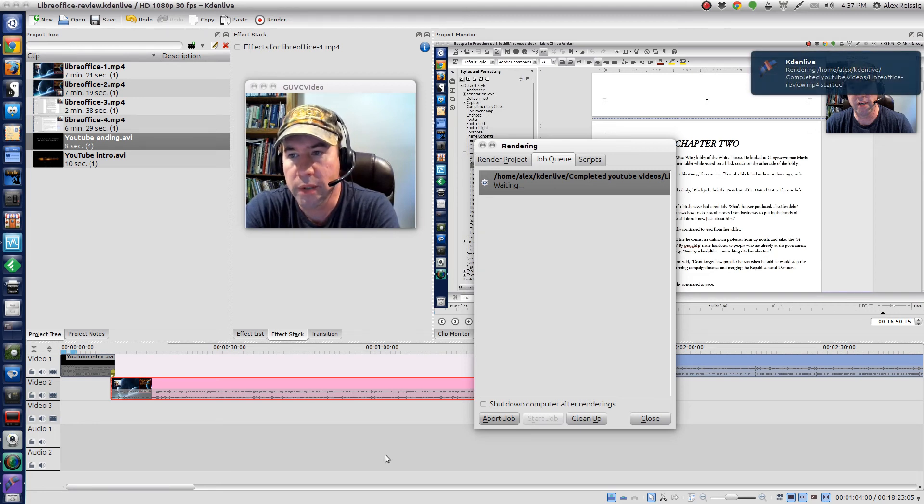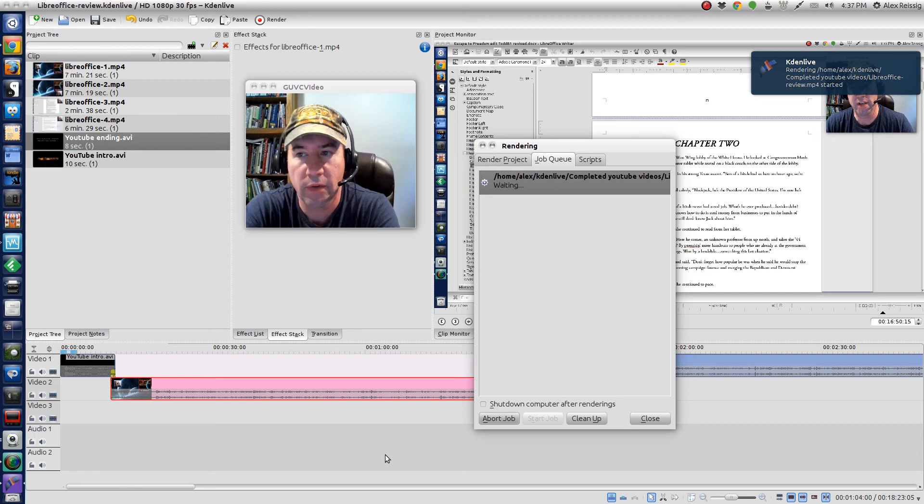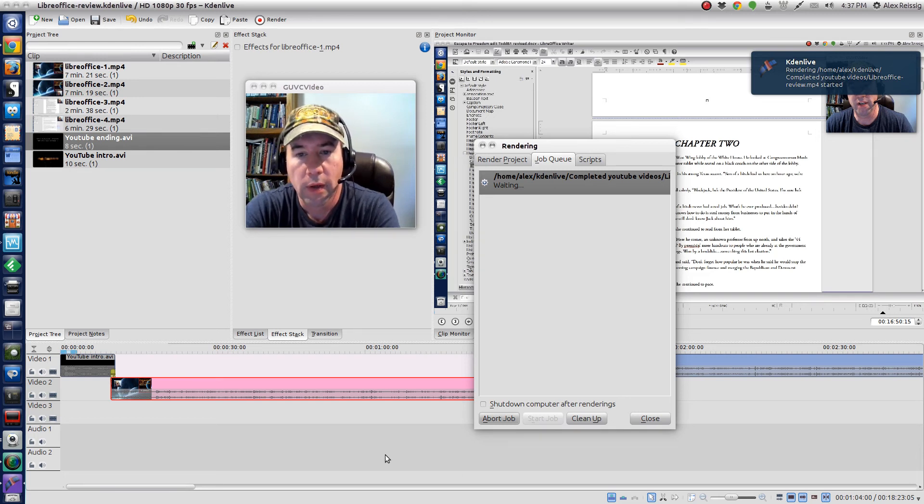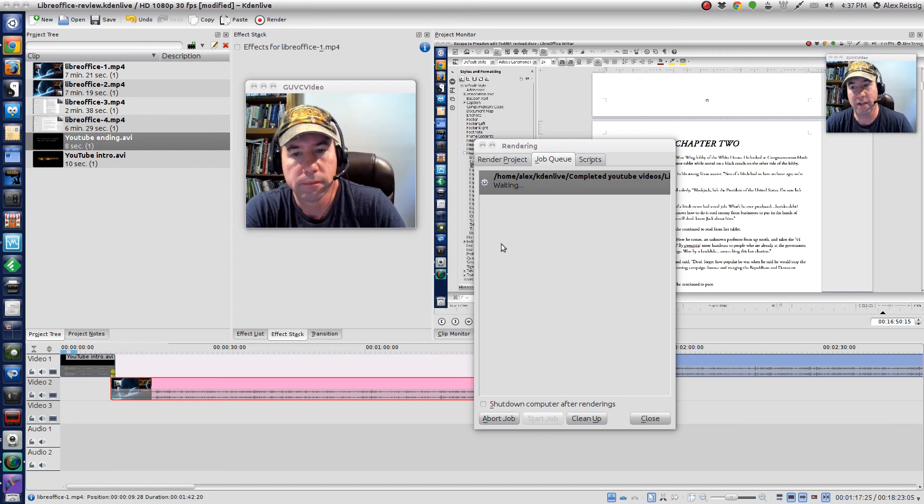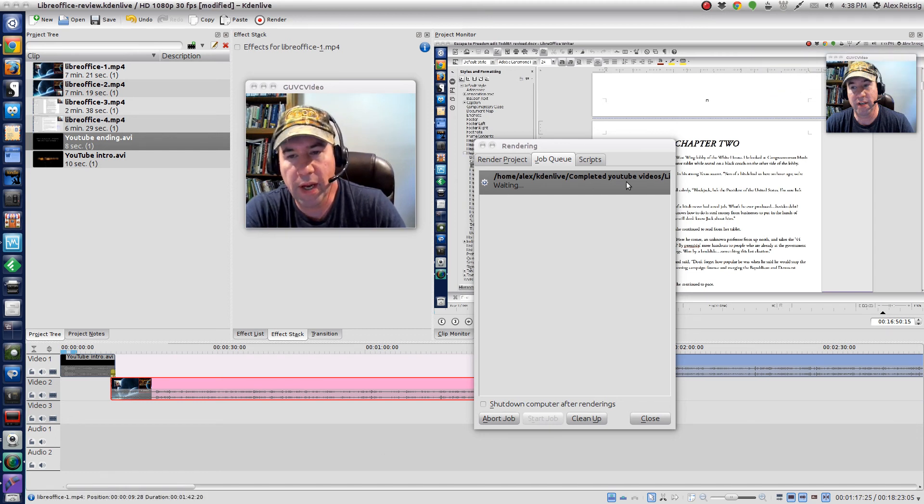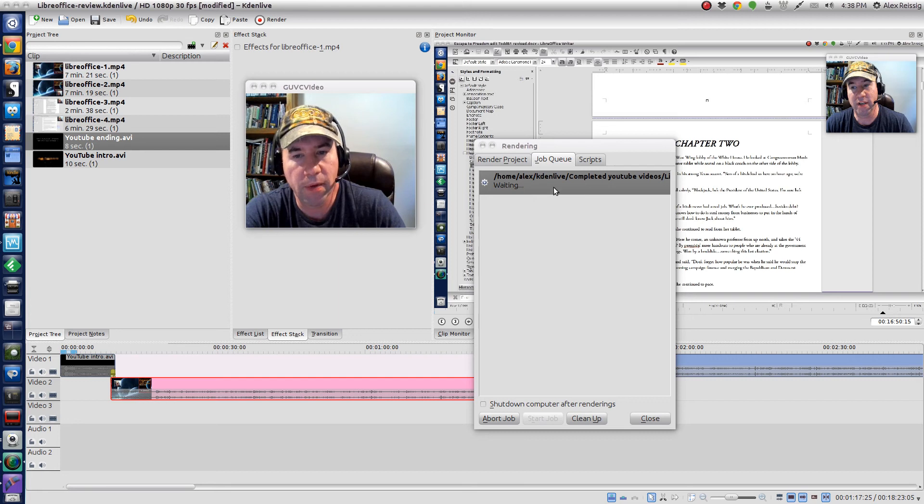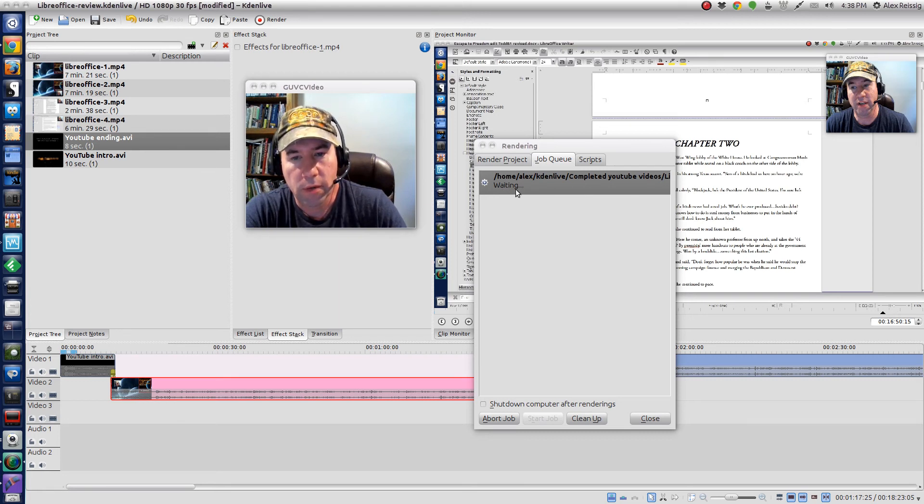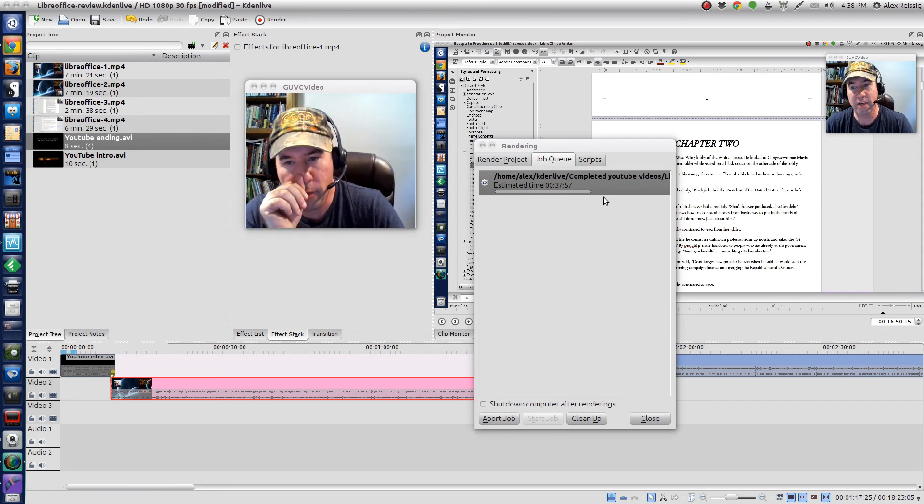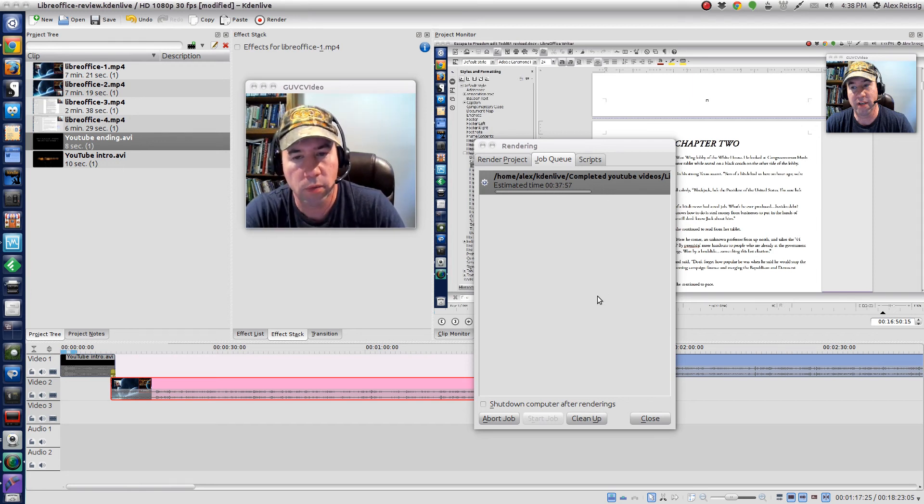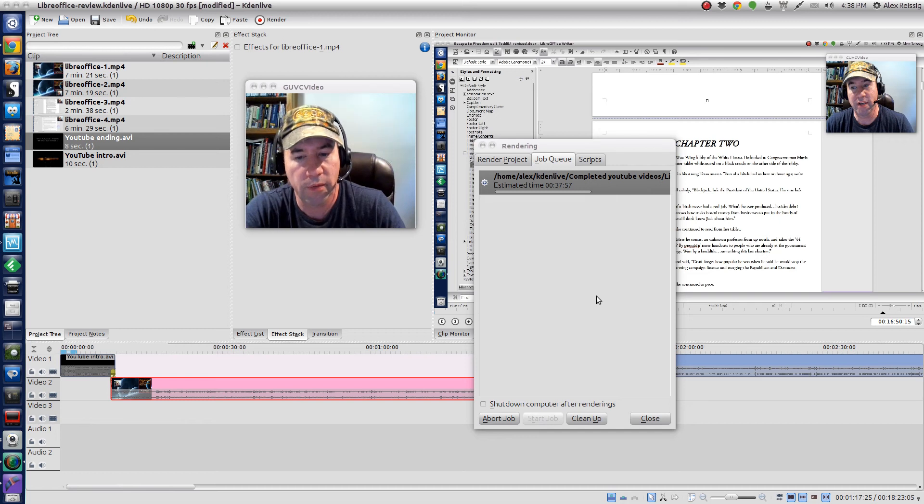I get the little message up there, we're rendering the video and I'll save it in mp4. After the first couple of minutes it'll come up with estimated time, there it goes, estimated time 37, almost 38 minutes to render the video.